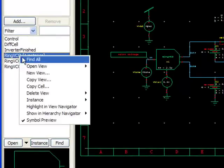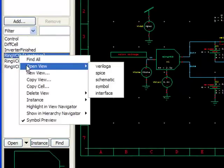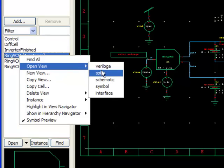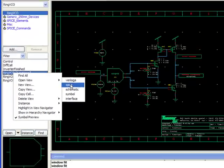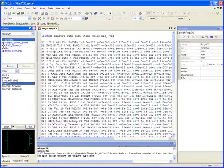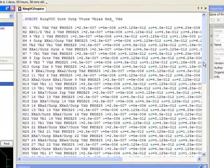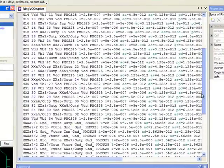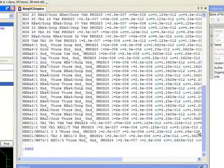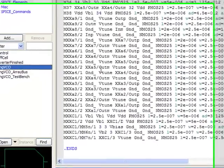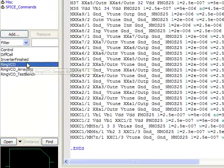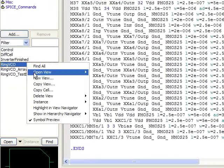So let me show you a couple views that we've already created. If I open up my SPICE view for this ring VCO, you can see that I've pasted in my sub-circuit definition into this view.